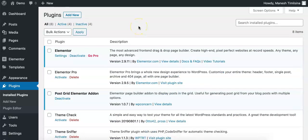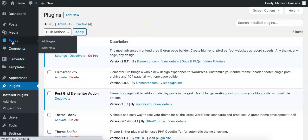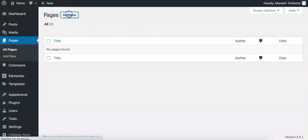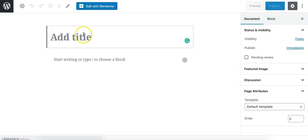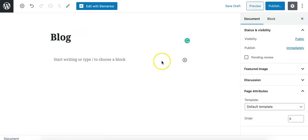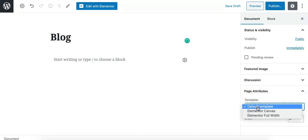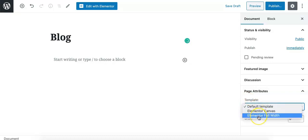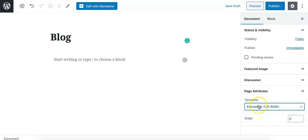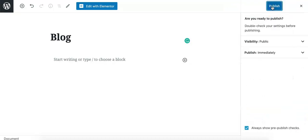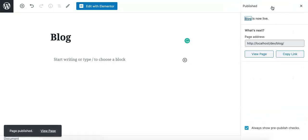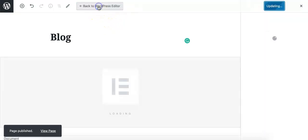After you activate Elementor and PostGrid Elementor add-on plugins, simply go to Pages, add a new page, and name it whatever you like. I will call it Blog. Select a template of your choice — I will select Elementor full width for now and publish it. Once you publish the page, edit this page with Elementor.